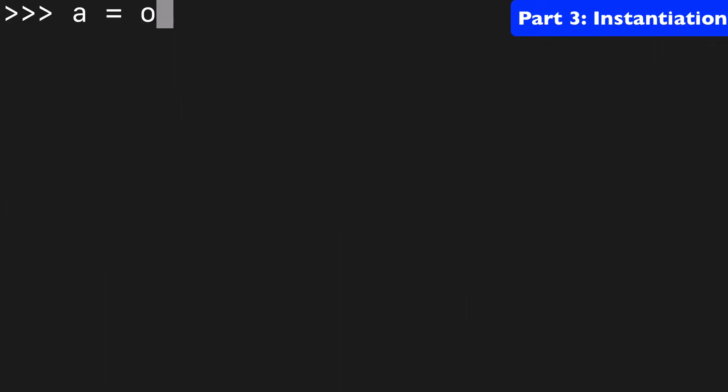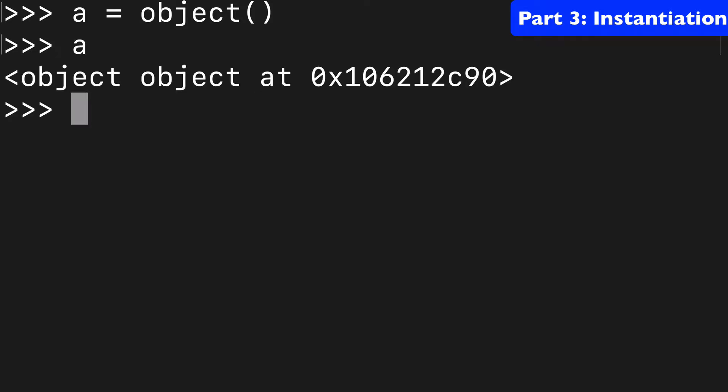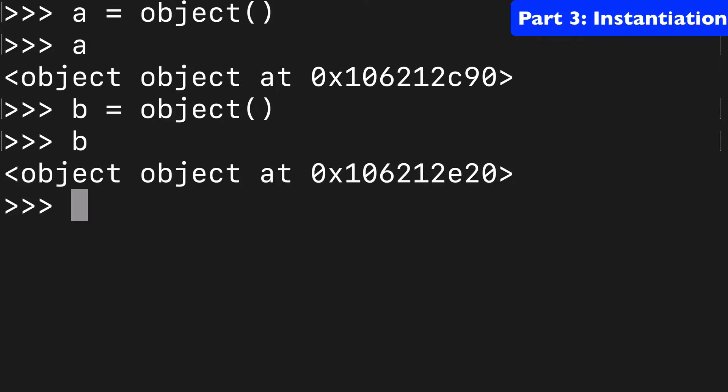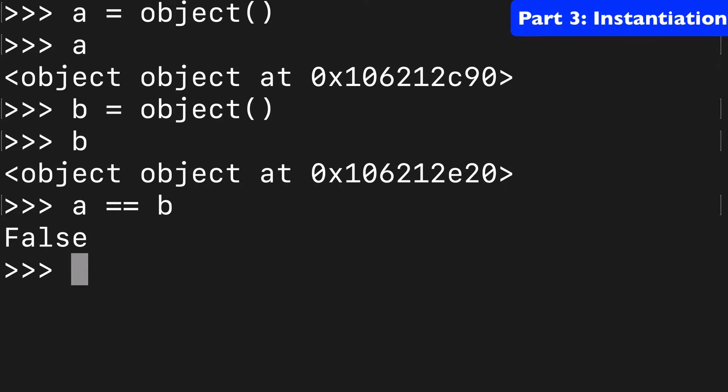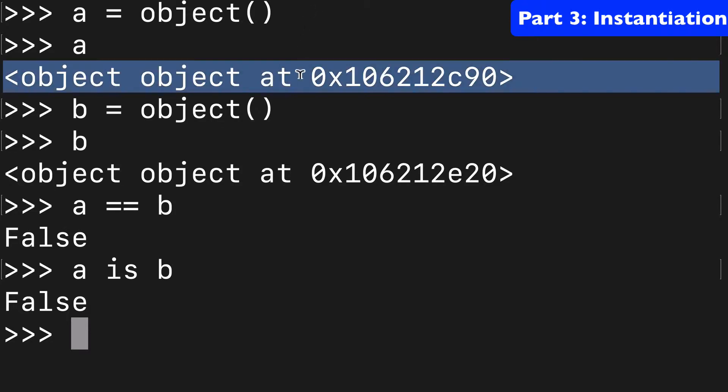Another important thing to note is say we created two objects, right? So we have a and then we have b and we'll just create two empty objects. Now for other classes, if you do a equals b, you'll usually get true. But for this one, you're going to get false. So a is b is going to be false as well. Just know that every object that's being created is 100% unique.